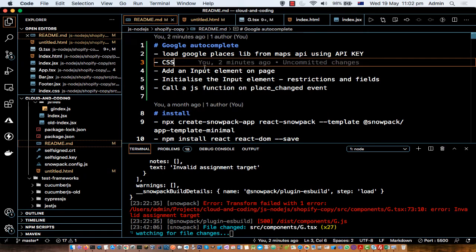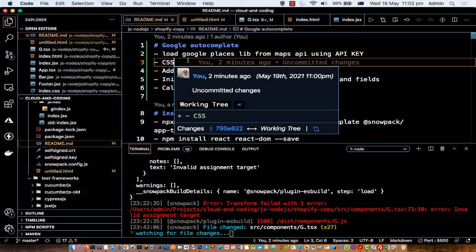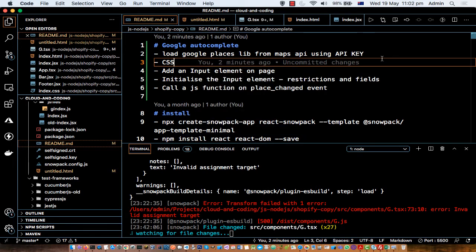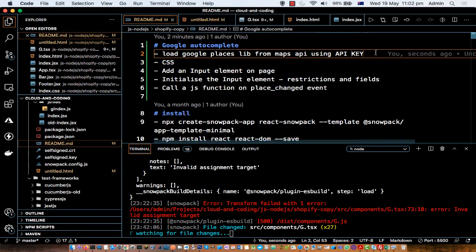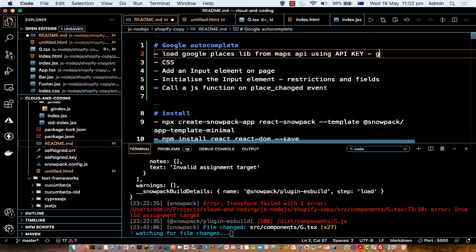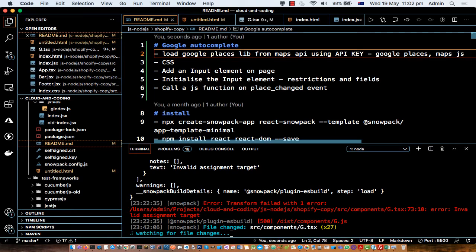Here are the steps you need to take to implement this. First, you need to get the API key from your Google Developer account — go to console.google.com to get it. You also need to enable two APIs: the Google Places API and the Maps JavaScript API.